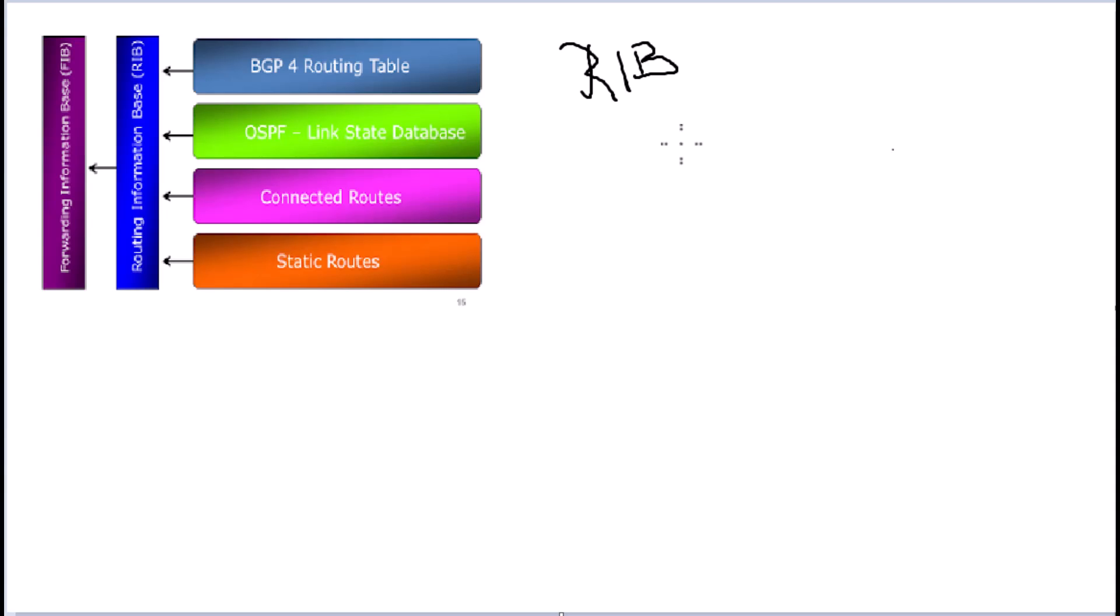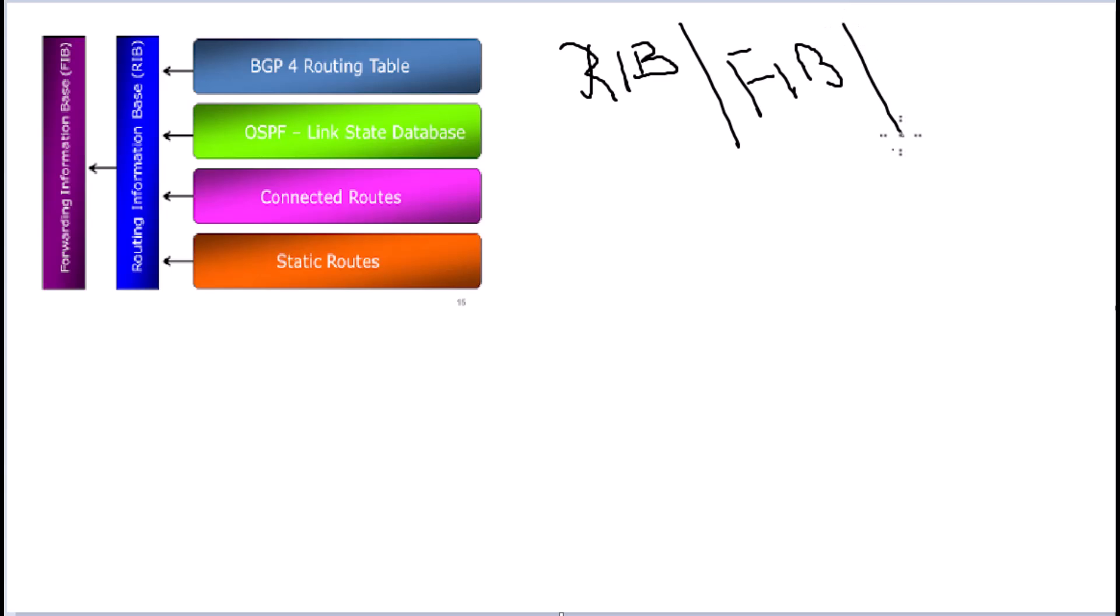Hello everyone. In this video, I'm going to explain to you one of the very confusing topics in the networking world. What is the difference between these three terms R.I.B., F.I.B., and C.E.F.? Somewhat C.E.F. is pretty clear to most people, but R.I.B. and F.I.B. is kind of confusing. So let's first look at what is R.I.B., Routing Information Base.